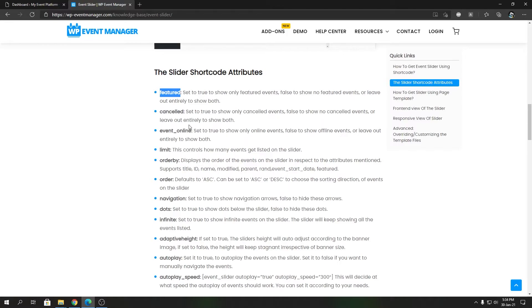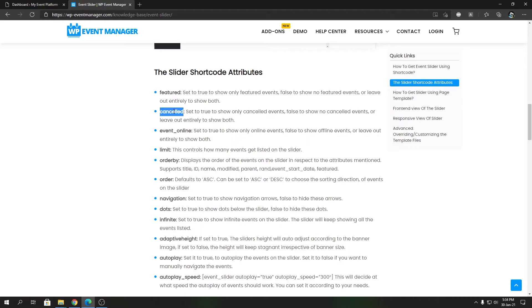Then you have cancelled. Same principle, it either expects true or false. If true, it will show only the cancelled events inside that slider. If you set it to false, it will show only the non-cancelled or active events inside that slider. If you leave it out, it will show all the events whether it's cancelled or not cancelled in the slider.